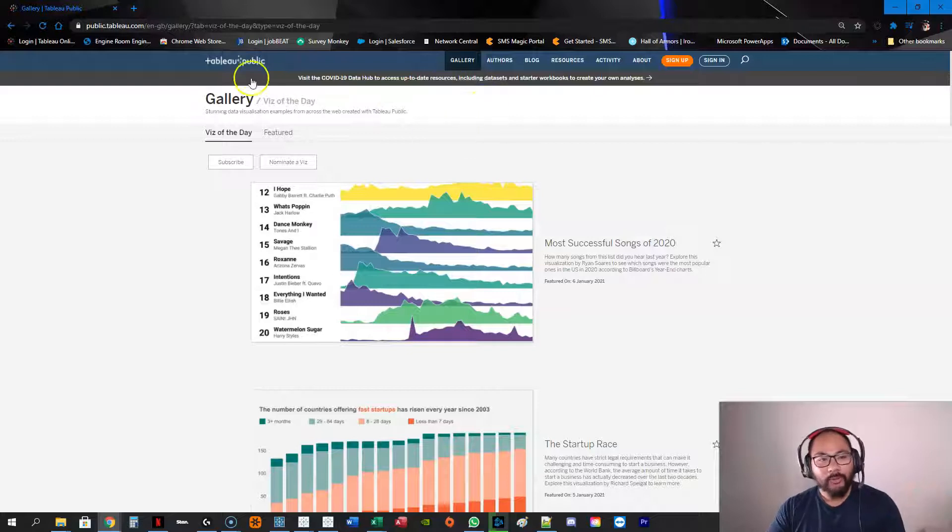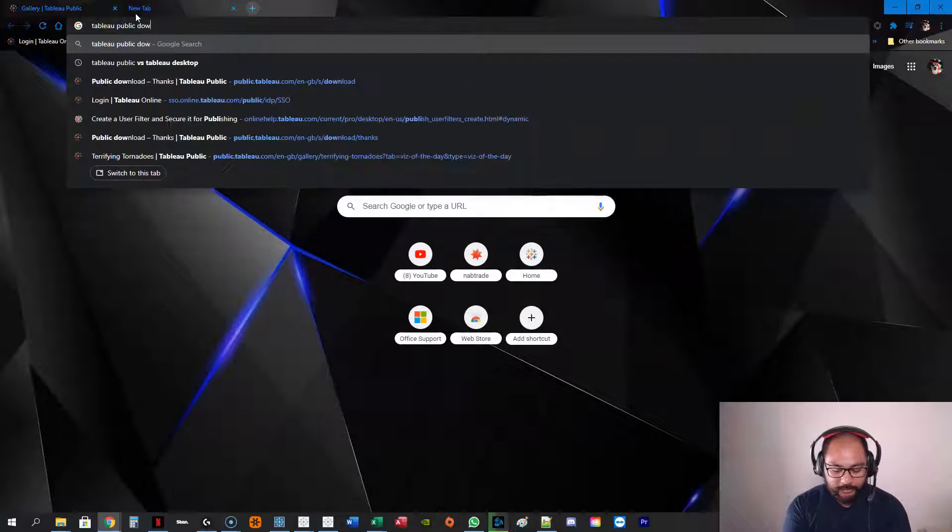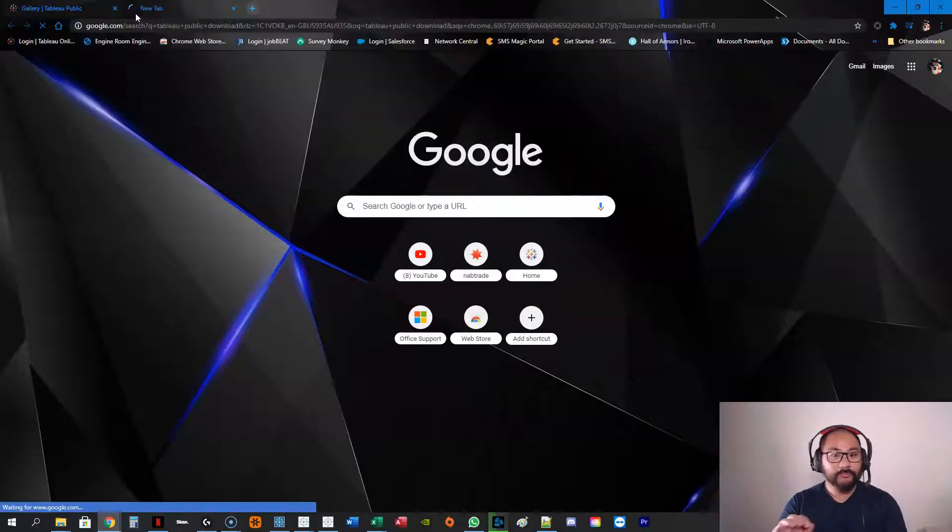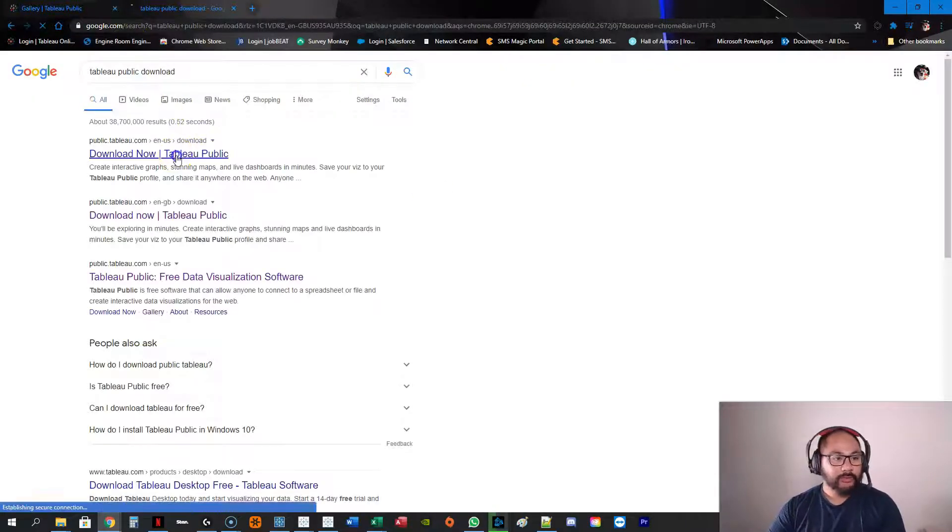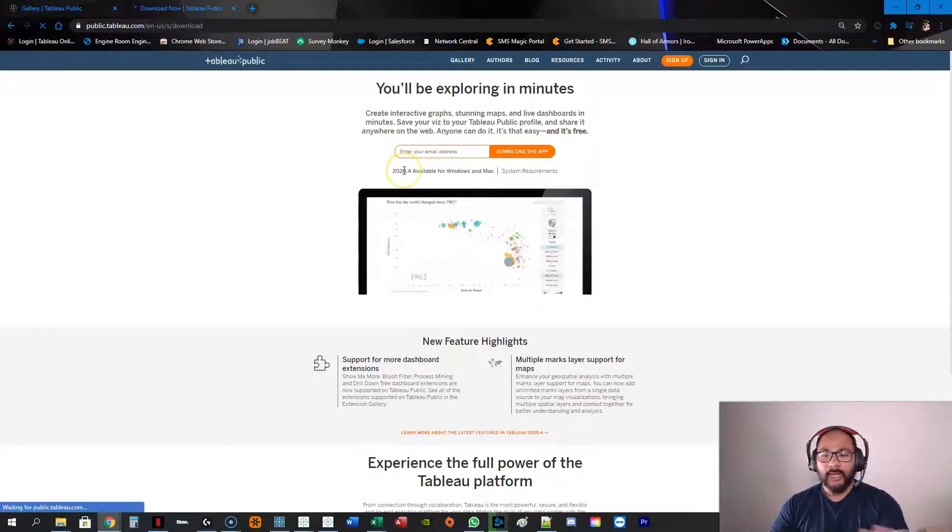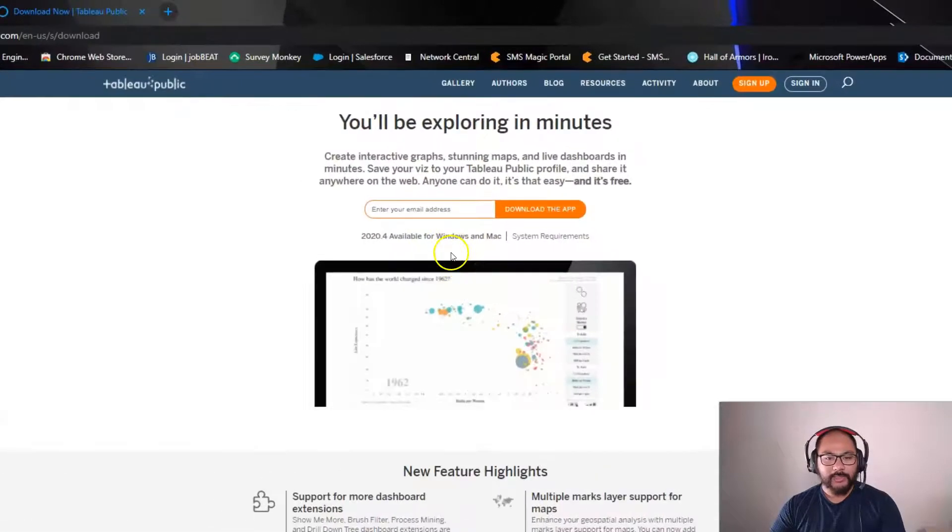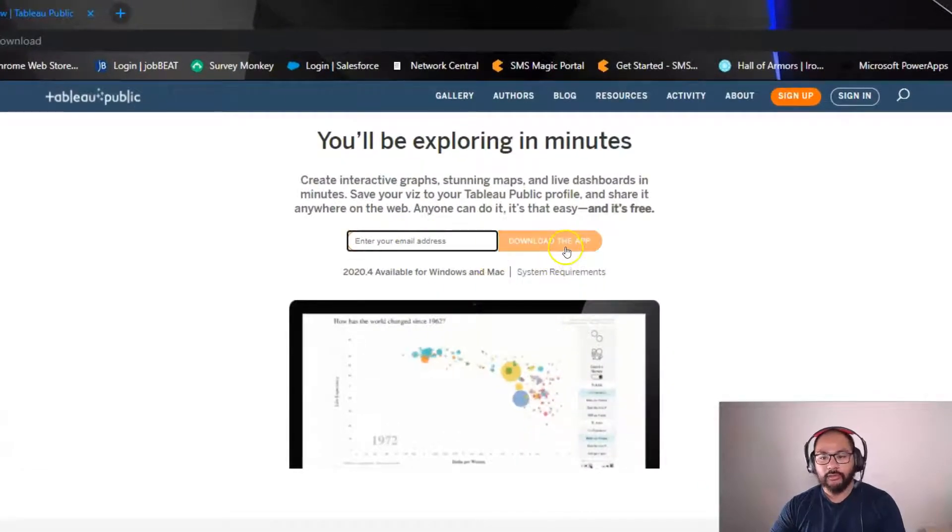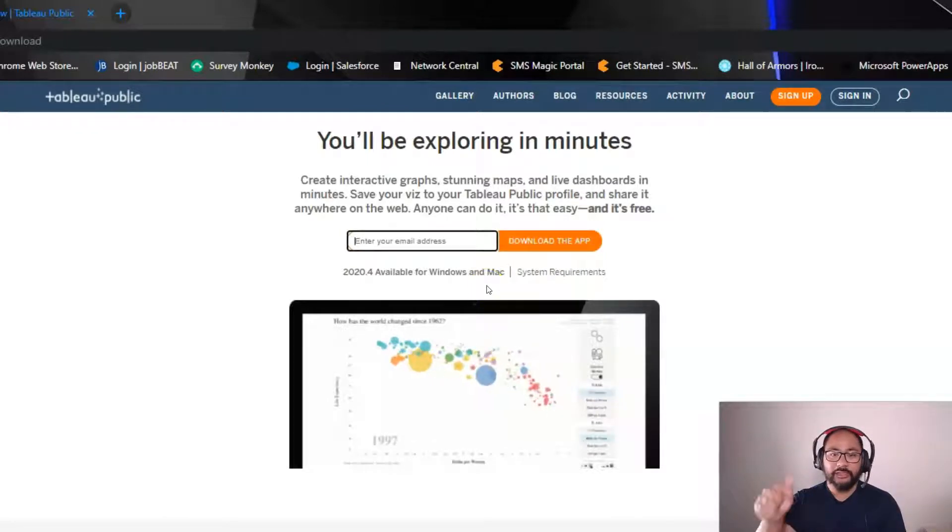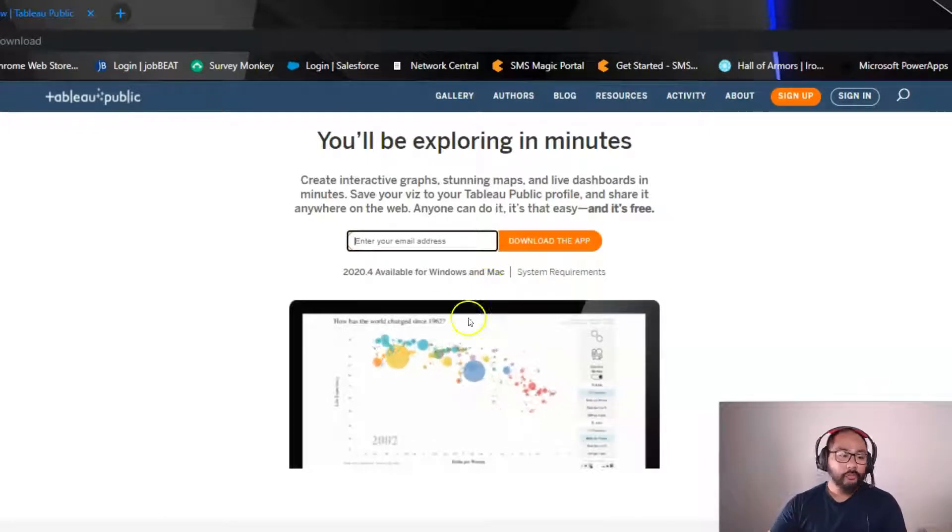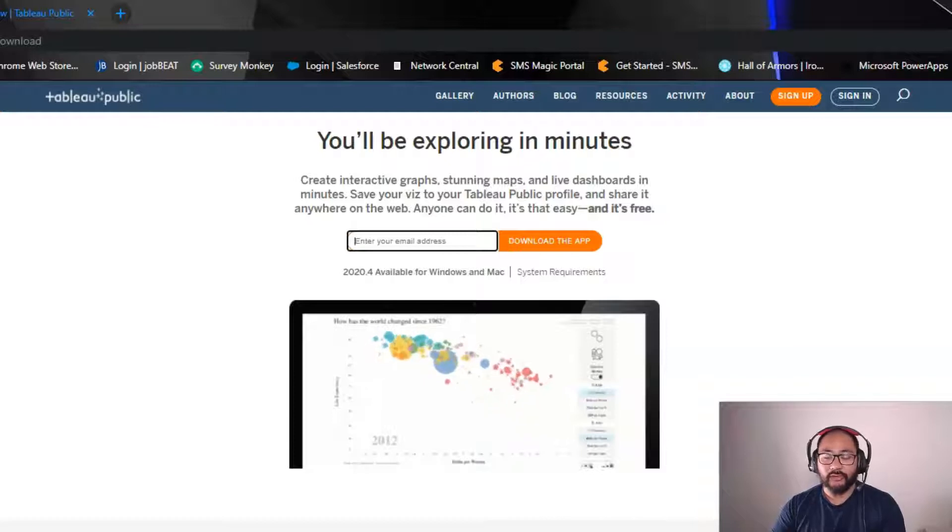The second part is the actual software itself. So what we're going to do is we're going to go Tableau Public download. And we're going to go download Tableau Public. Kind of the same as everything else. You put your email address, download. Install is very simple. Just comes as an installation file. Open it up, and it'll install.